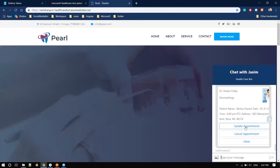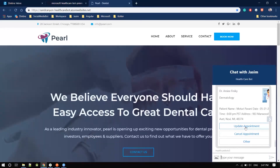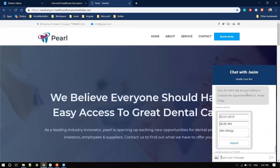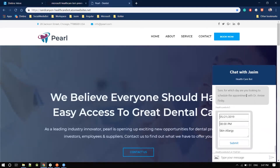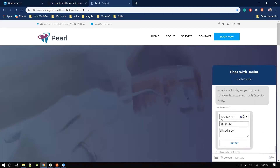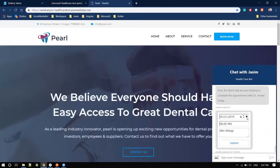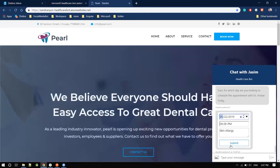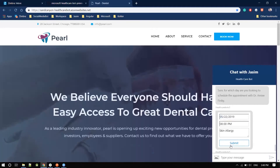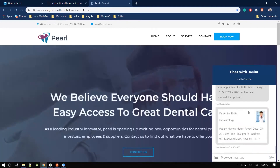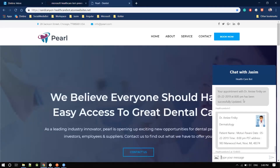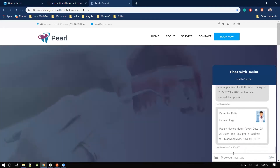I would like to update my appointment. The bot asks for which day I want to reschedule with Dr. Amifiniki. I reschedule to the 22nd at 8 o'clock. The appointment has been successfully updated to 22nd May 2019.